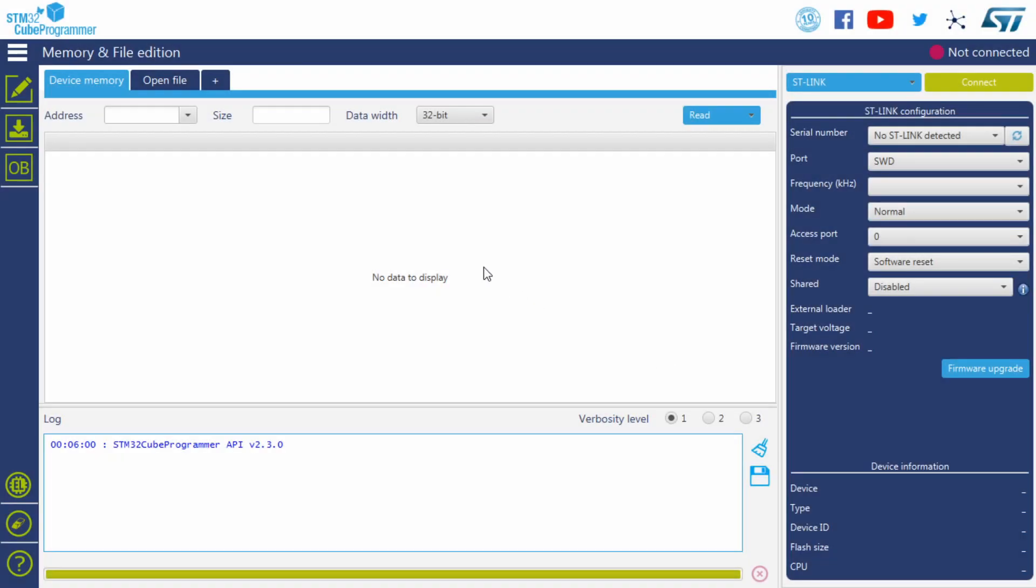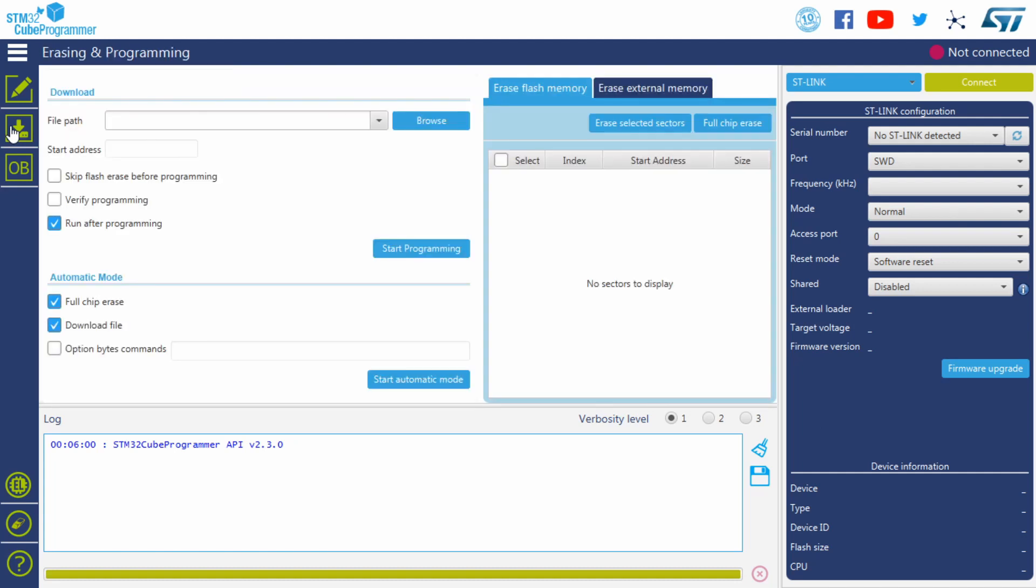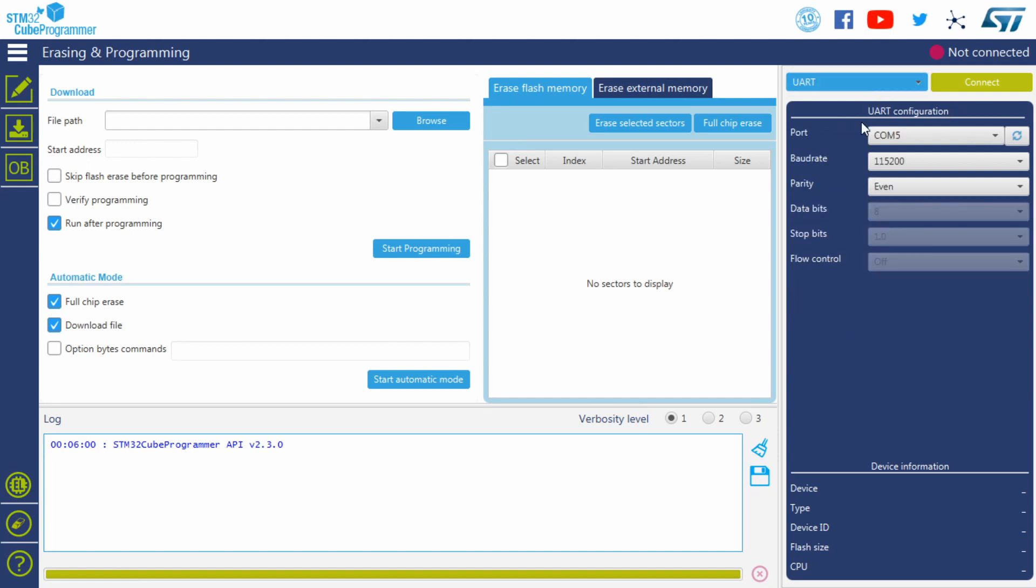Go ahead and open STM32-Cube-Programmer, which you should have already installed earlier, and click this arrow, which will take you to the Erasing and Programming menu. On the right side, you should see a green Connect button, and a drop-down menu next to it. If you are uploading with a Serial Adapter, select UART, and then select your COM port. You may need to click Refresh to see it.